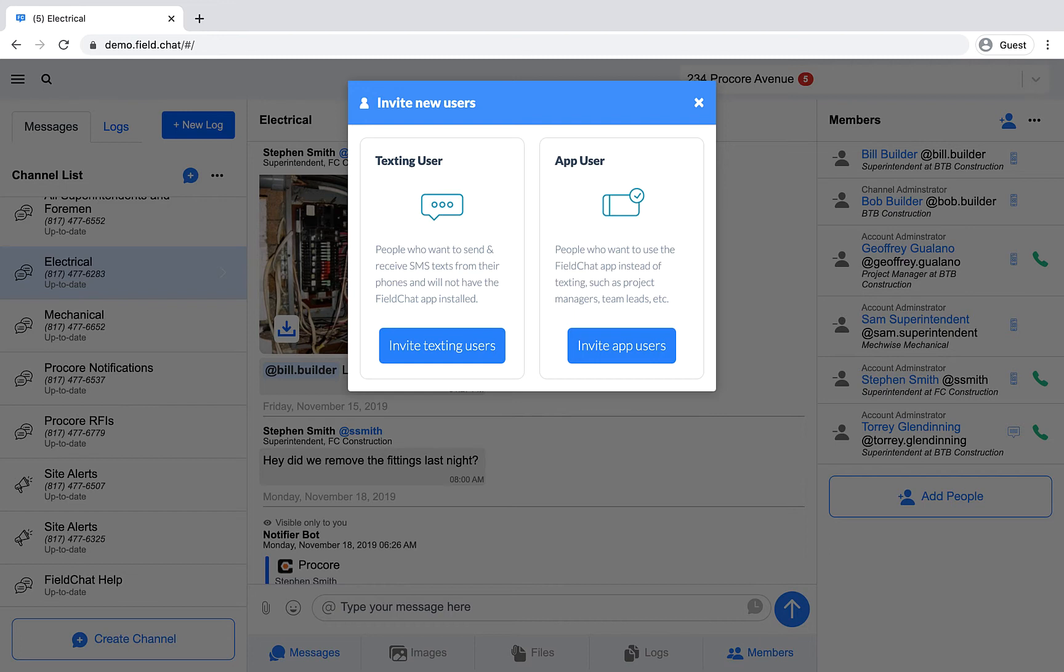We recommend inviting subcontractors and less tech-savvy team members as texting users because they won't have anything new to download or learn.